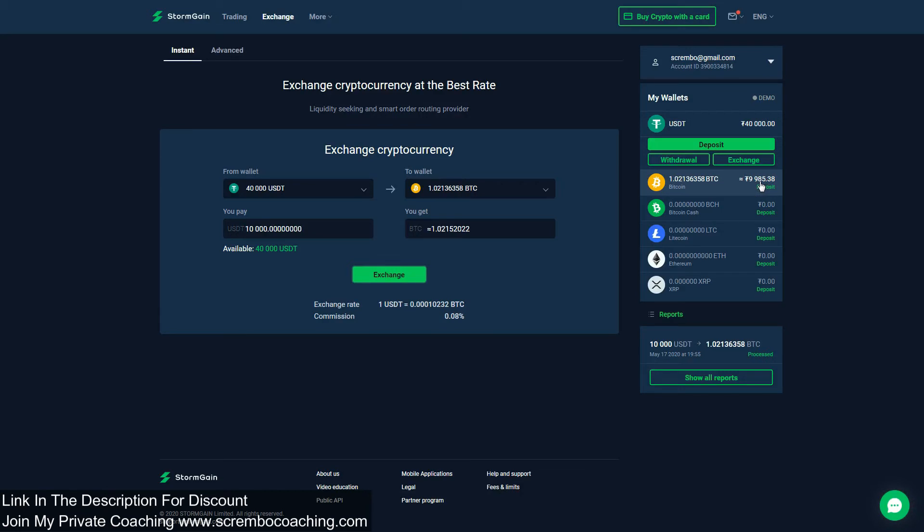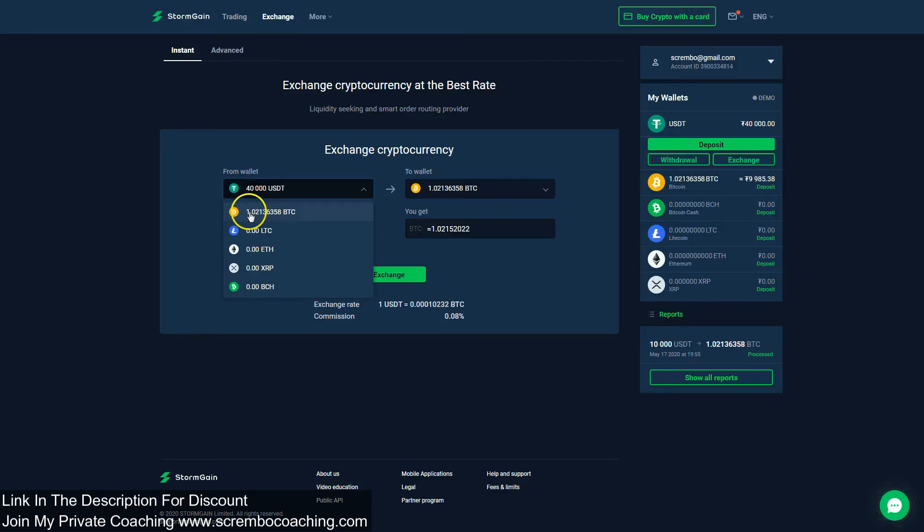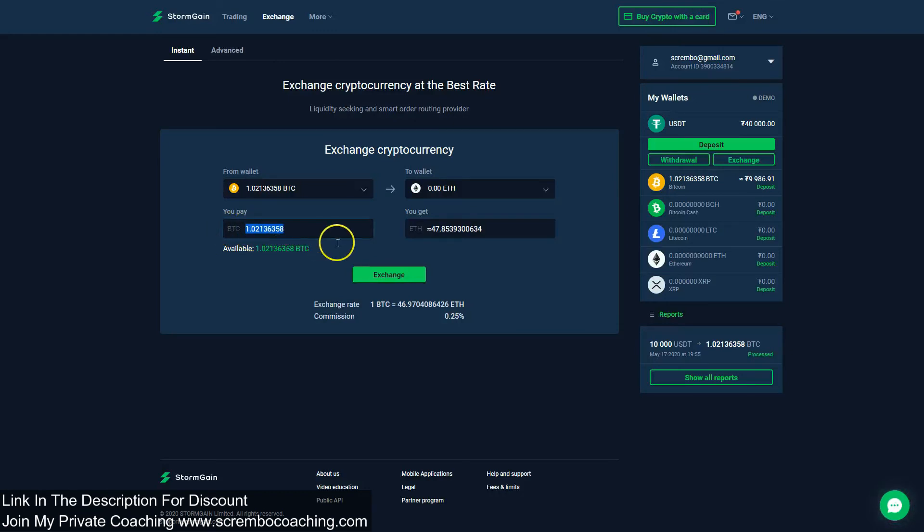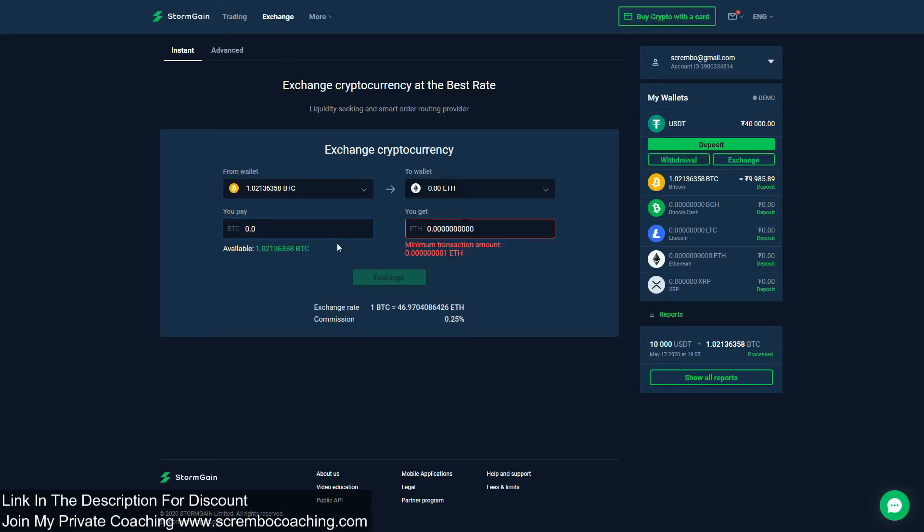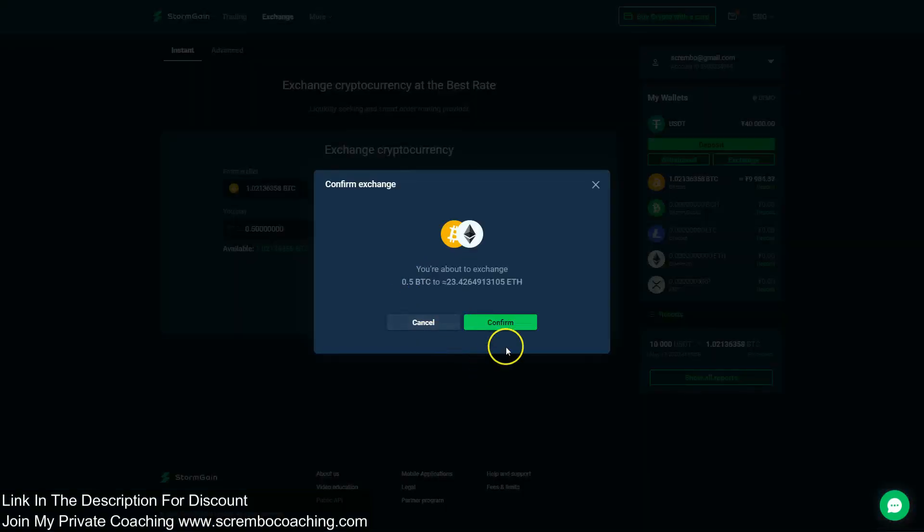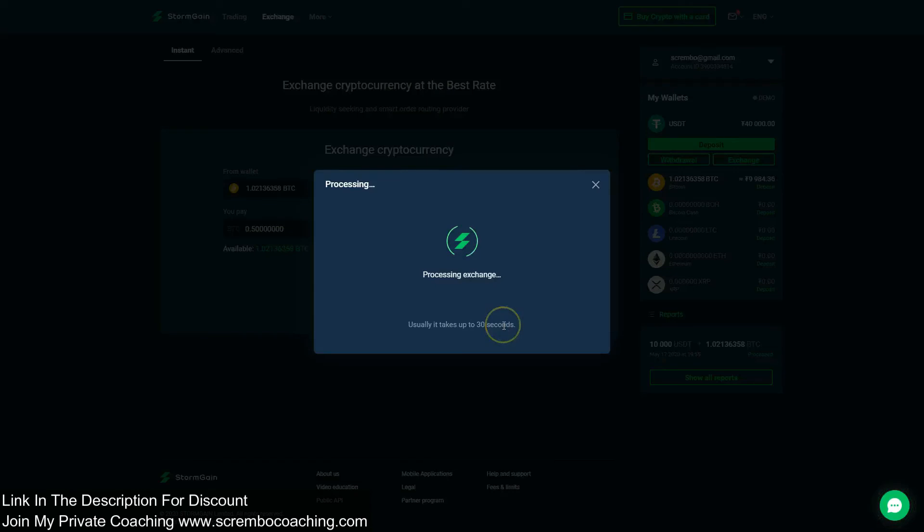What if we would like to exchange from Bitcoin to Ethereum? Well then we have to open up Bitcoin here and then Ethereum over there. This way we can exchange, for example, 0.5. We're going to exchange half of the BTCs into Ethereum. Click on the exchange, confirm. We have to wait for a little seconds again and the process is going to be completed real fast.